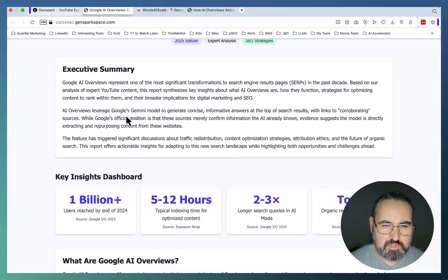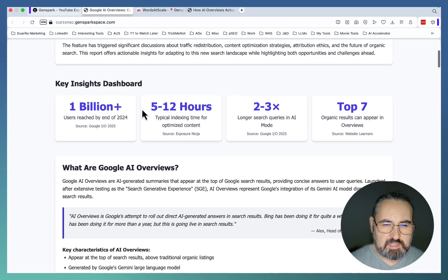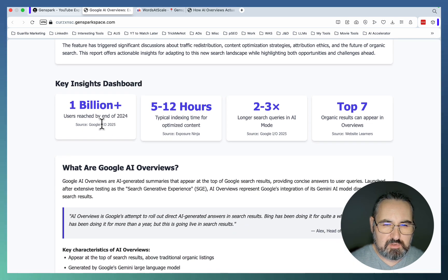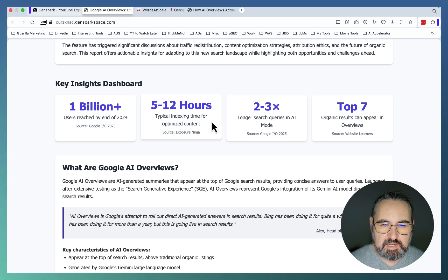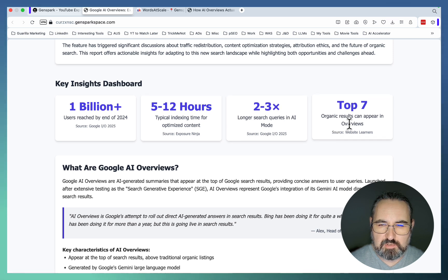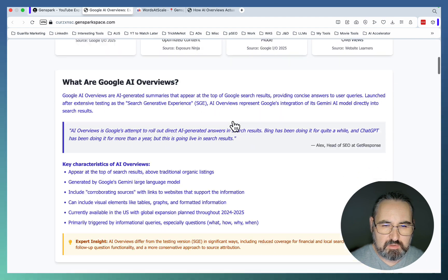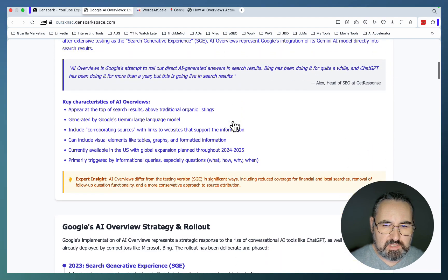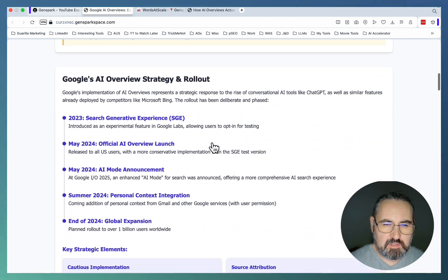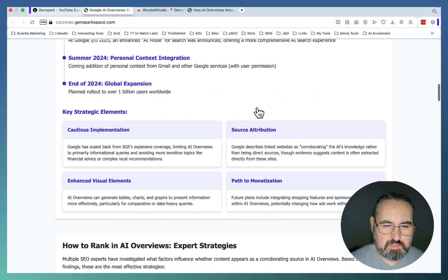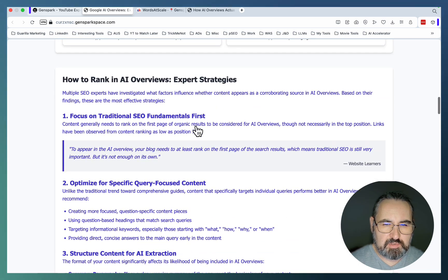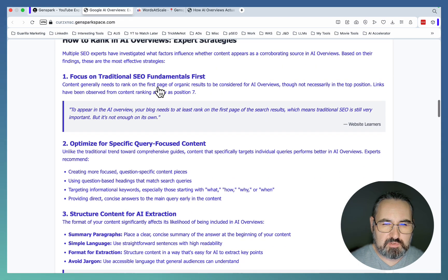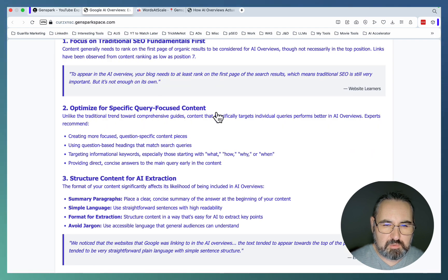Google AI Overviews Expert Synthesis Report. Executive summary: Google AI Overviews represent one of the most significant transformations to search engine result pages. AI Overviews leverage Google's Gemini model to generate concise, informative answers. Key insights: 1 billion users reached, 5-12 hours typical indexing time, 2-3x longer storage queries in AI mode, top 7 organic results can appear in Overviews. What are Google Overviews? Key characteristics. Google AI Overview strategy rollout. Key strategic elements. How to rank in AI Overviews.